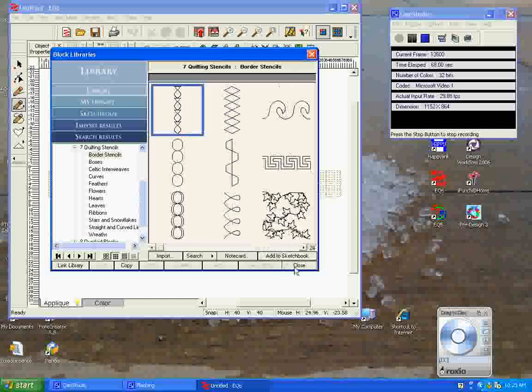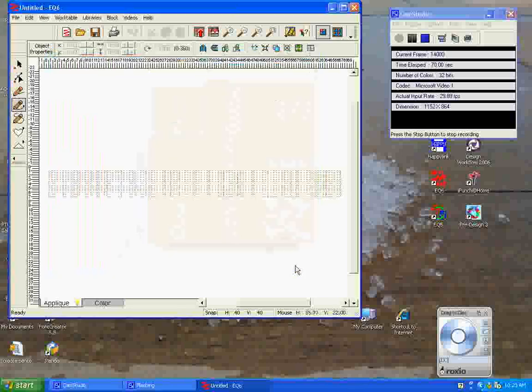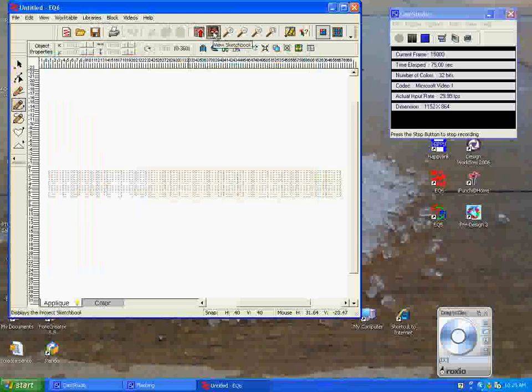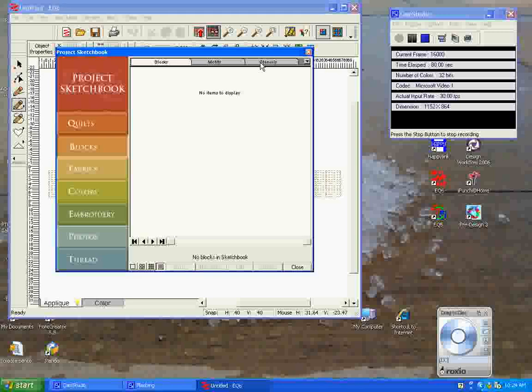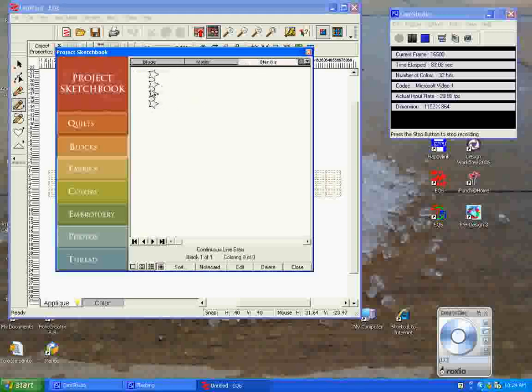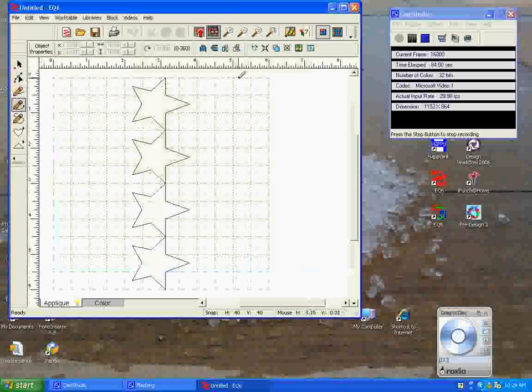We're done with the sketchbook for now, so we'll close this down. Now we're going to go to our sketchbook, choose our block, and it's presently sitting in the stencil, so we'll double click on this and it brings it up.